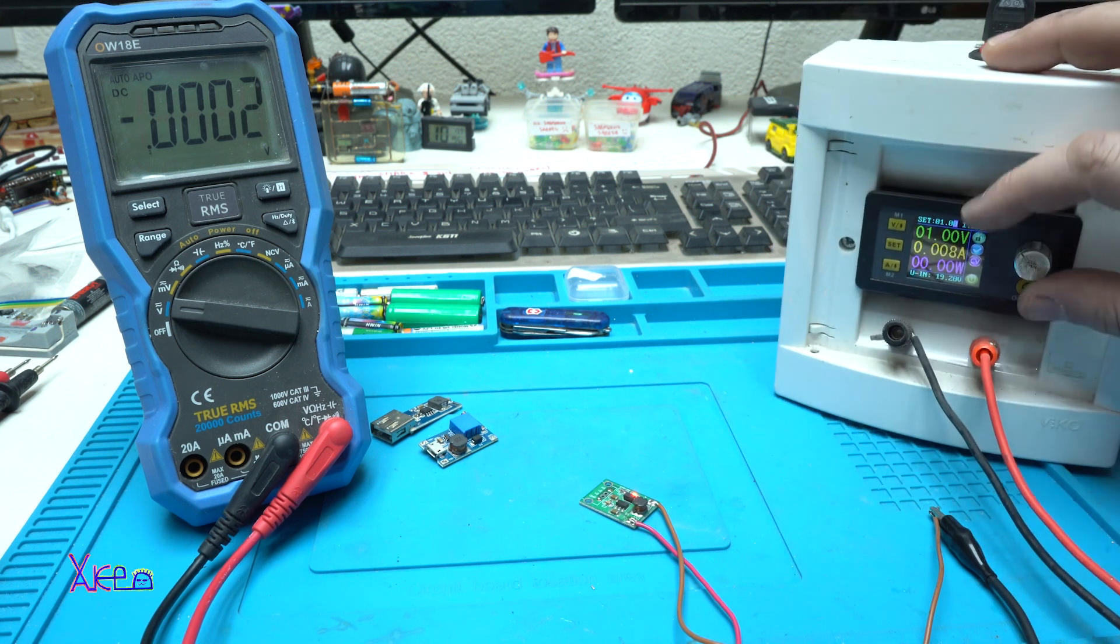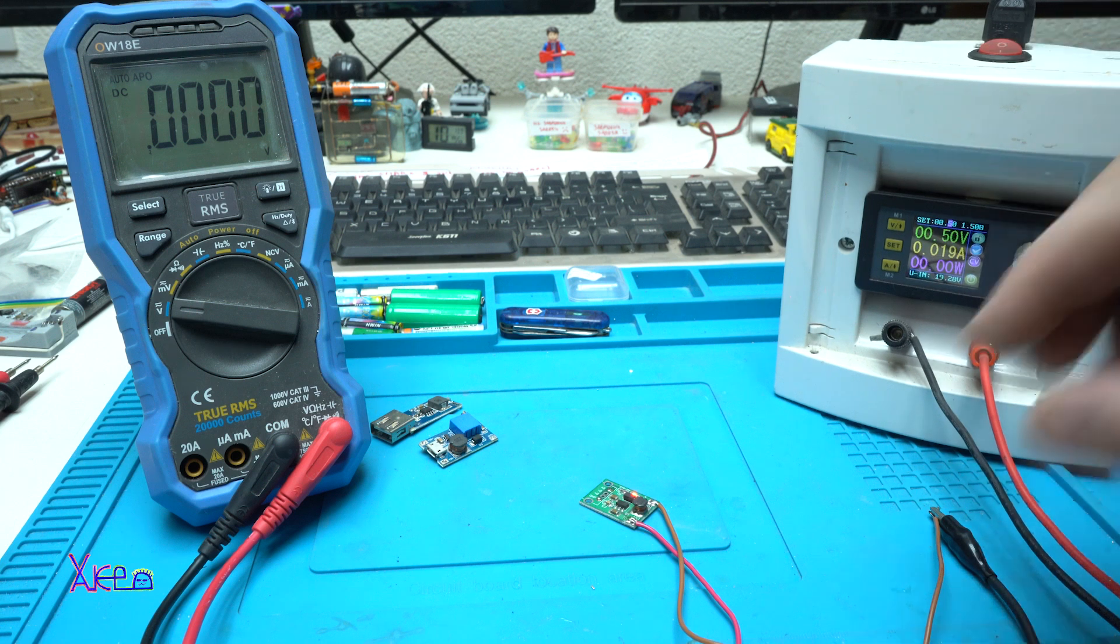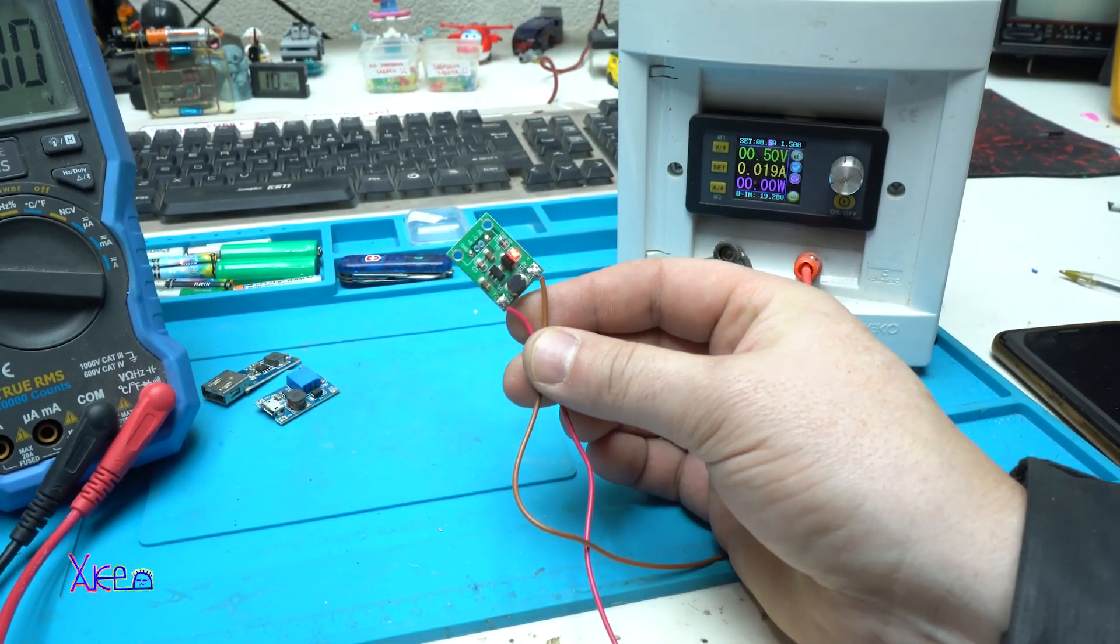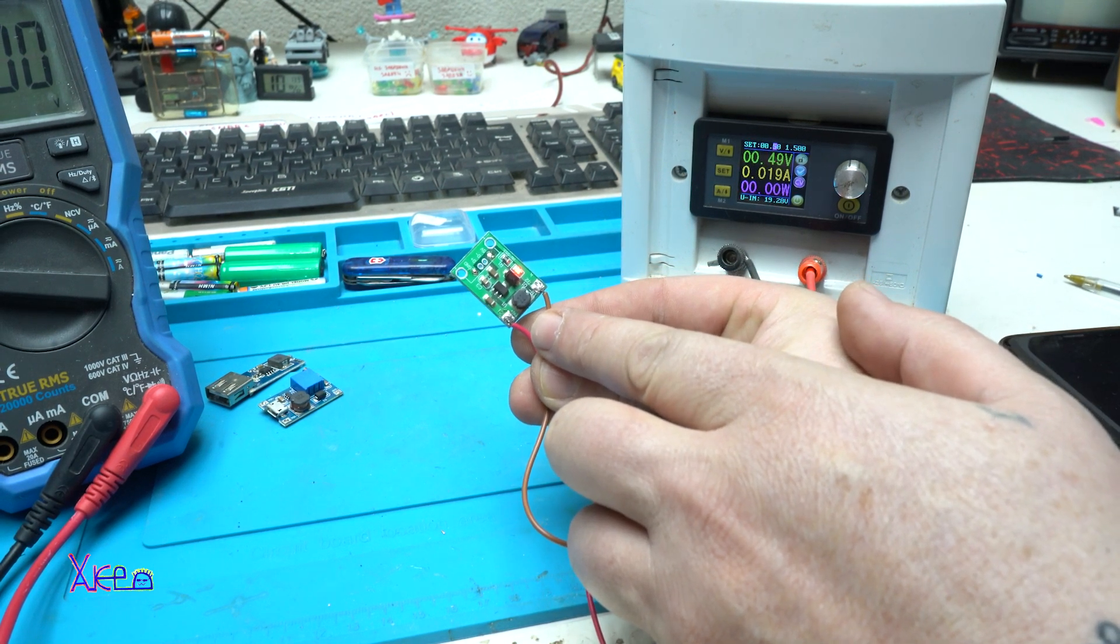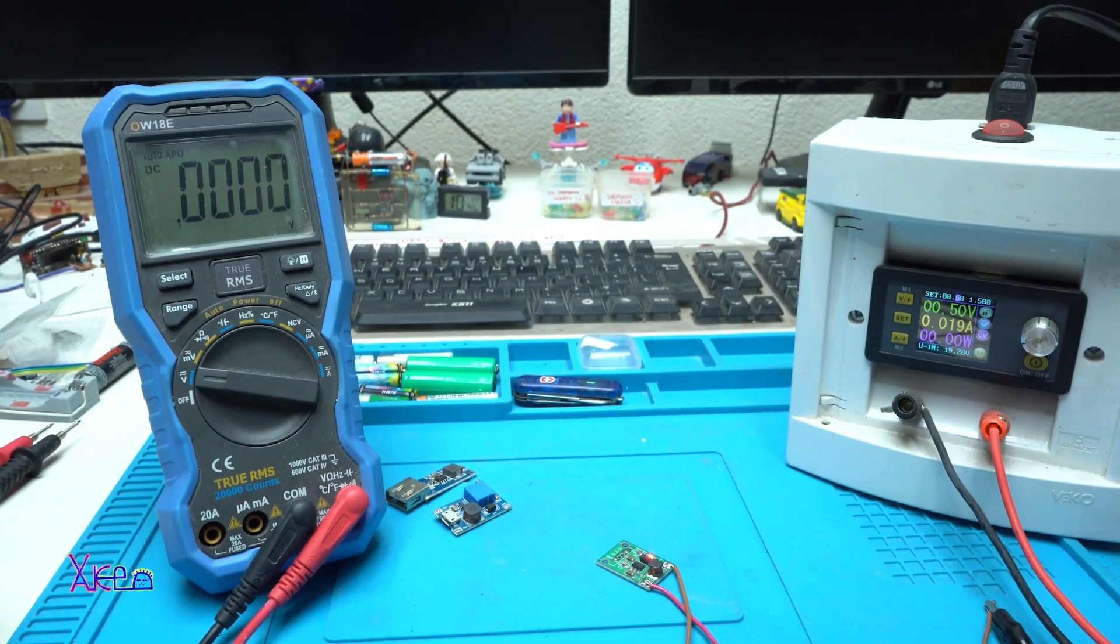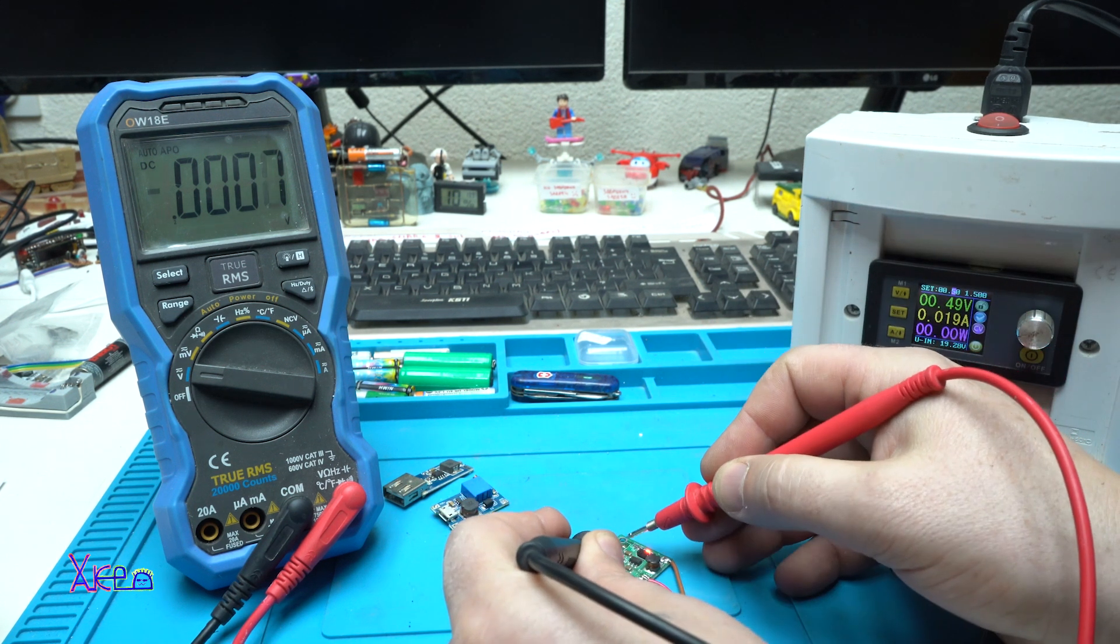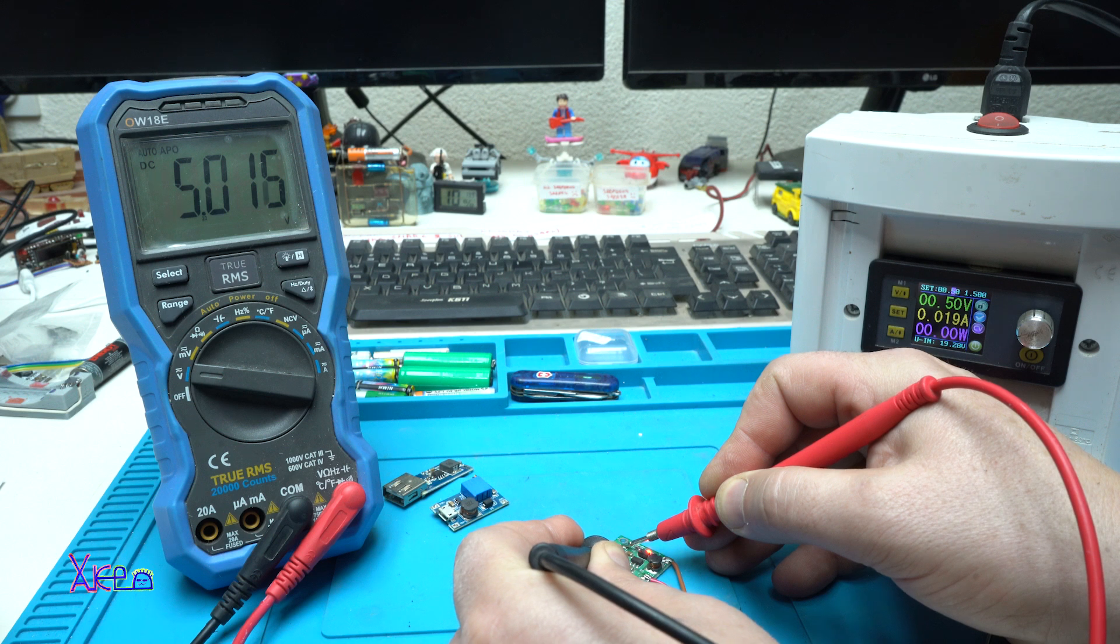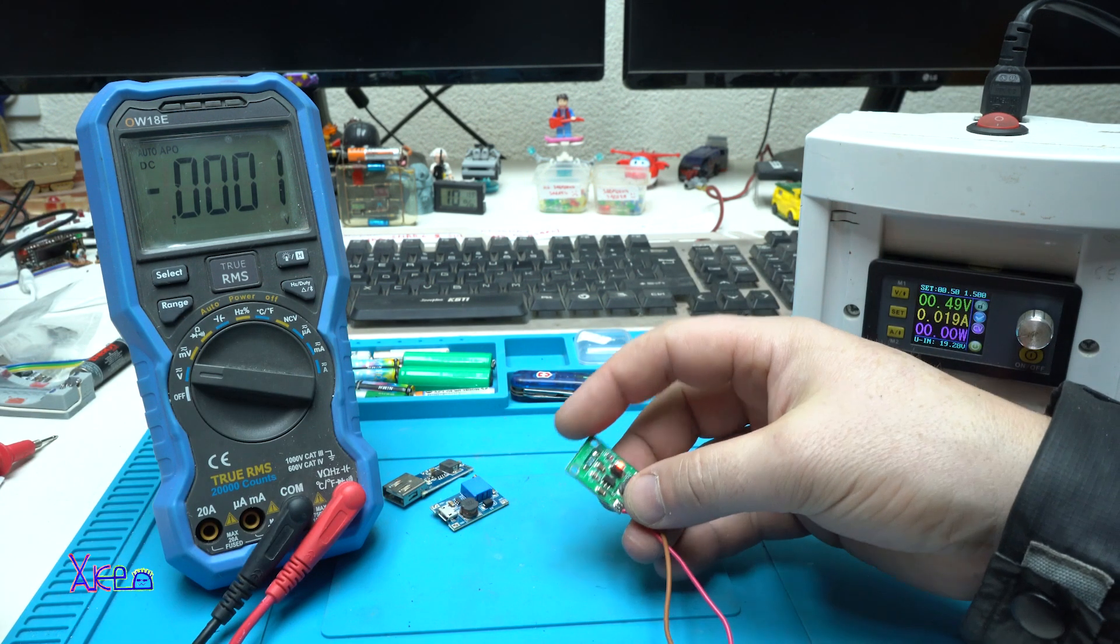Let's lower the voltage to 0.5 volts. 0.5 volts, look, still working with input of 0.5 volts. Let's measure again how much output we have. 5 volts again. I can't believe it, this board is awesome.